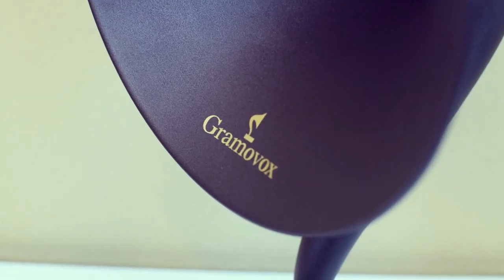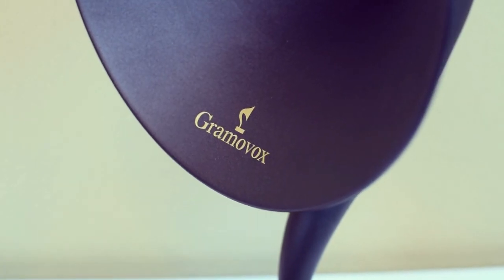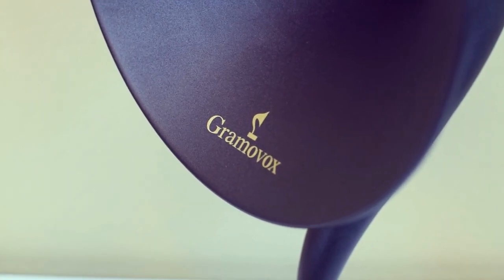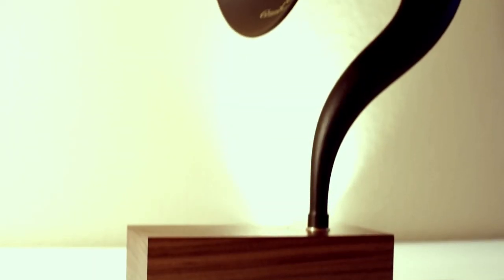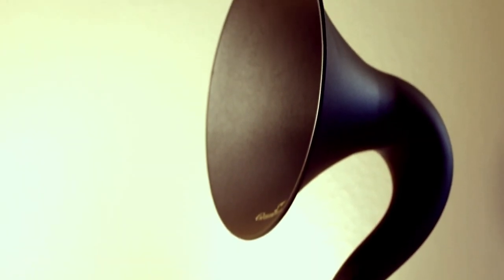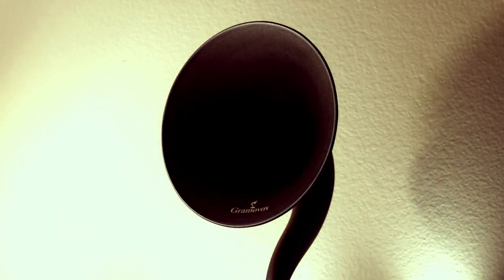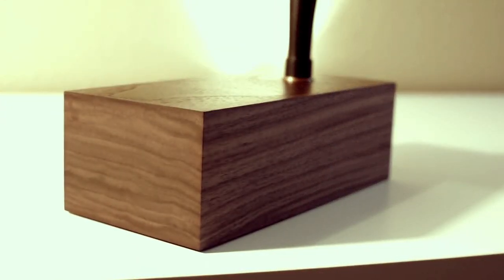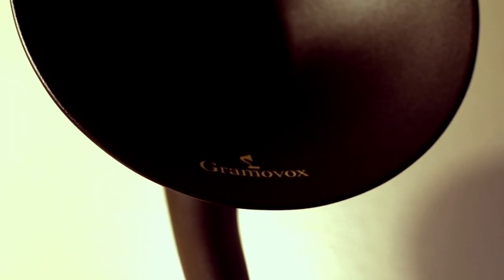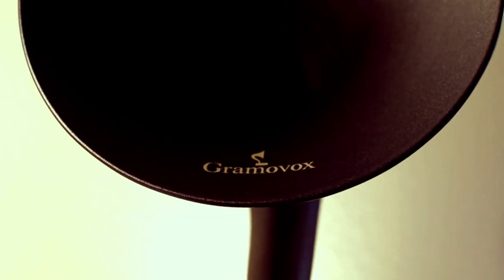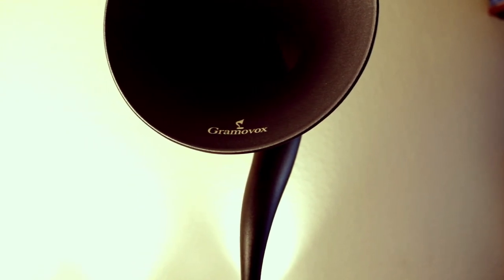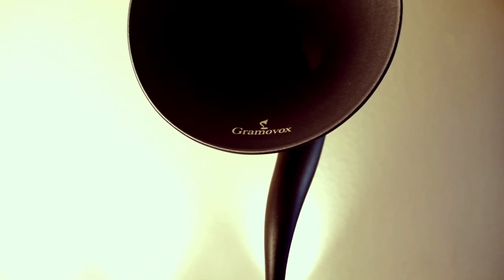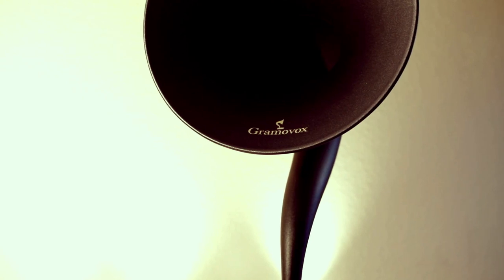So I know you guys like specs and stuff, but I also know that the majority of you guys are itching to hear what it sounds like. This test was meant to give you just a small idea of what you can expect out of the Gramavox.